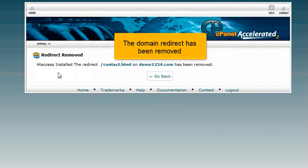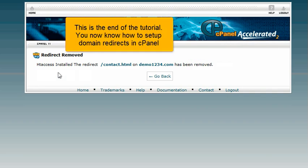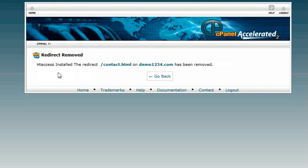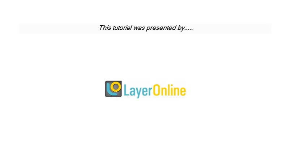The domain redirect has been removed. This is the end of the tutorial. You now know how to set up domain redirects in cPanel. Thank you.